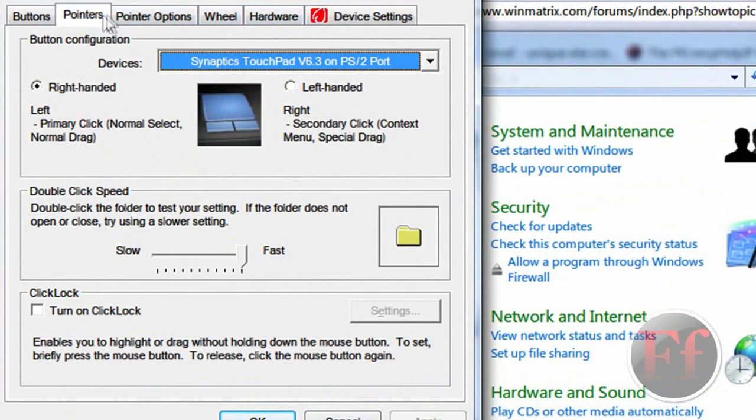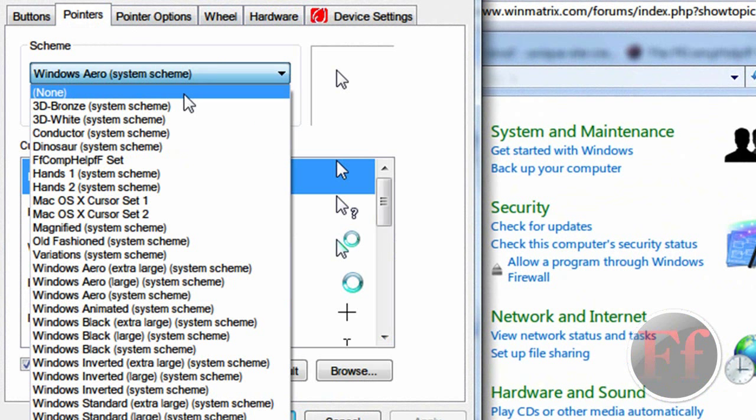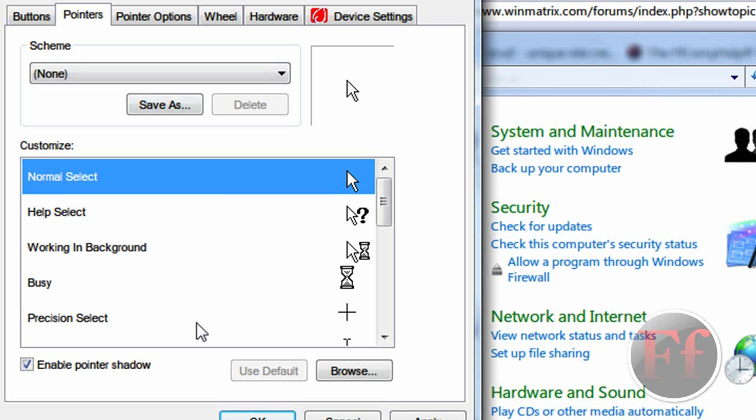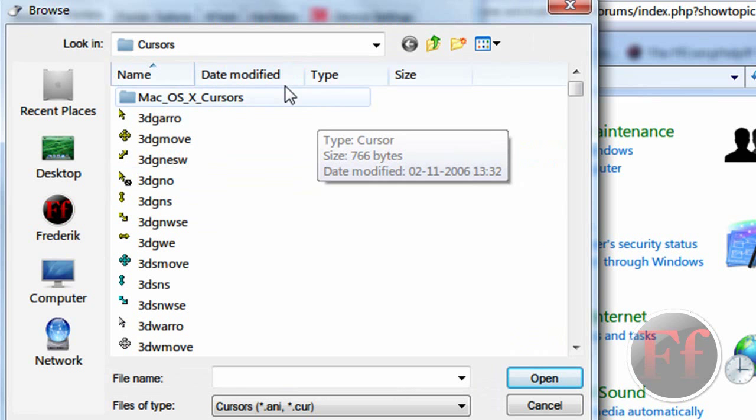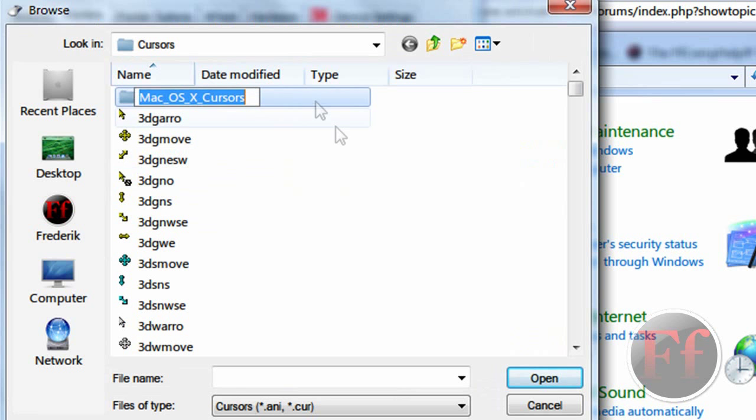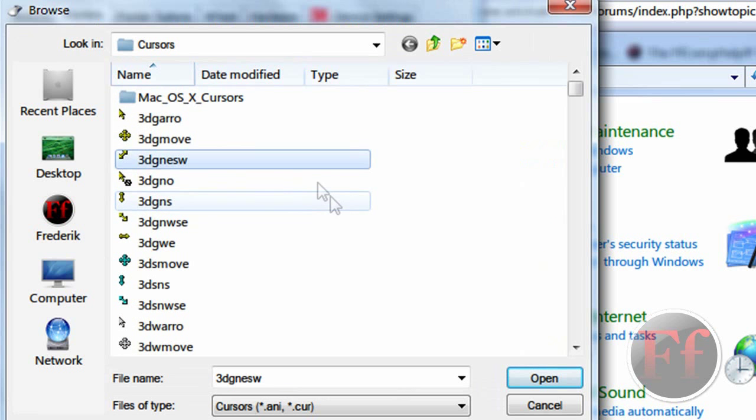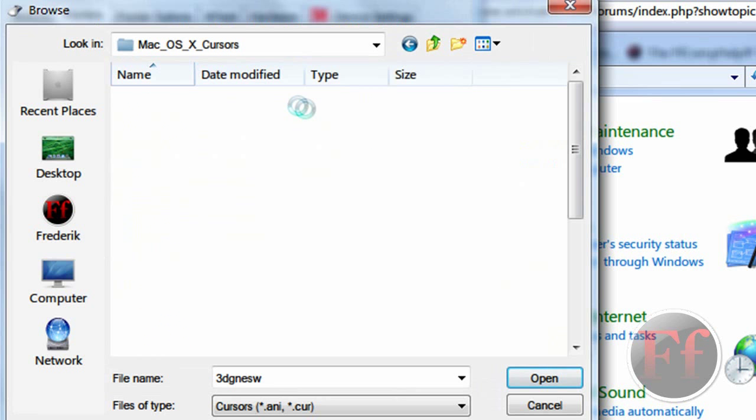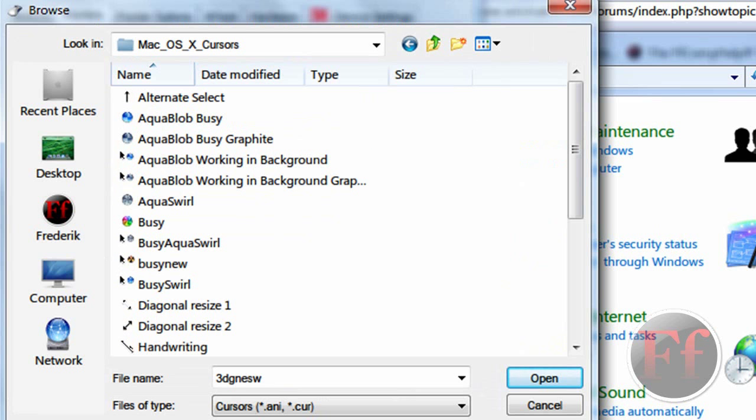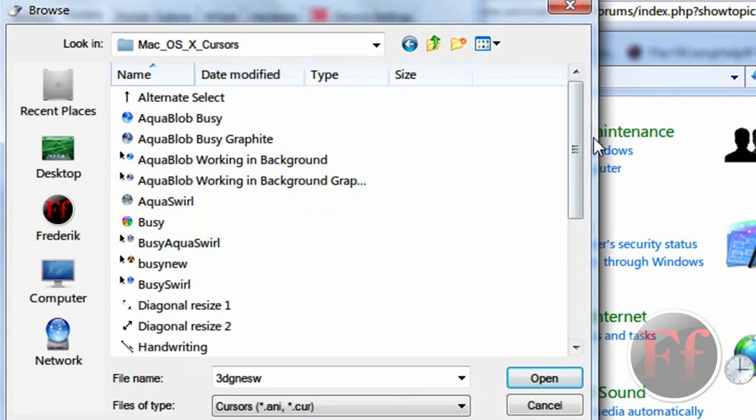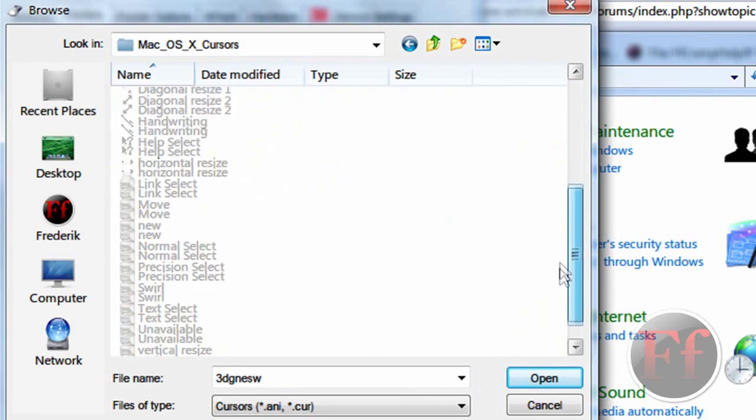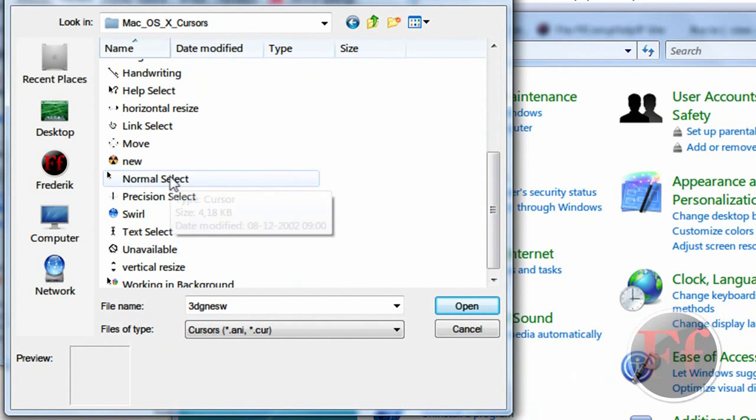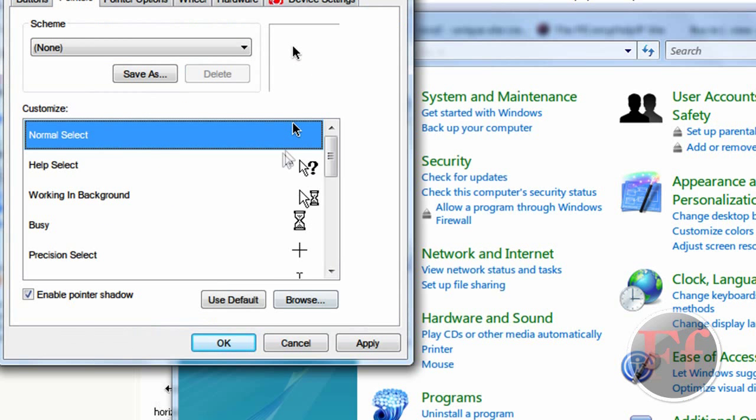And then you want to go on Pointers, and here it is. So what I did was I went on None, and then I clicked Normal Select. Okay, so here they are, Mac OS X Cursors. And you have a preview here just so that you know it. So you want to find one that is only black. Normal Select, and it's called Normal Select. So just open, and here you have it. That's how it's going to look.